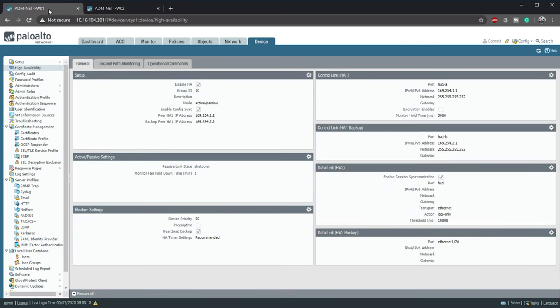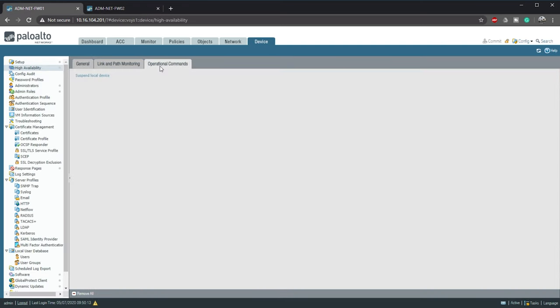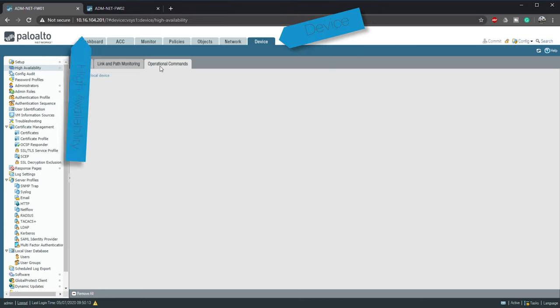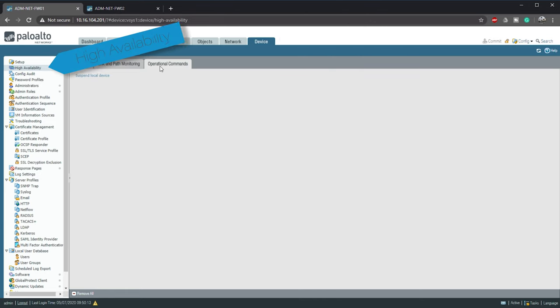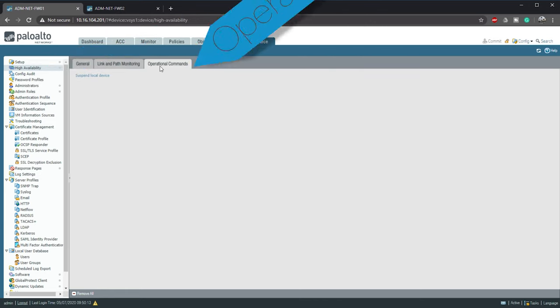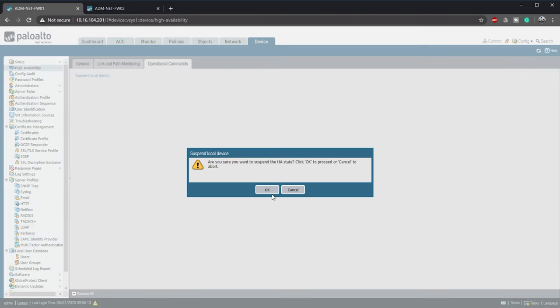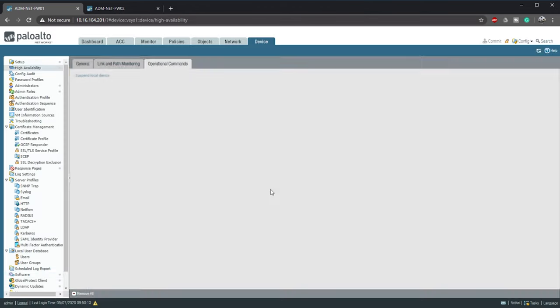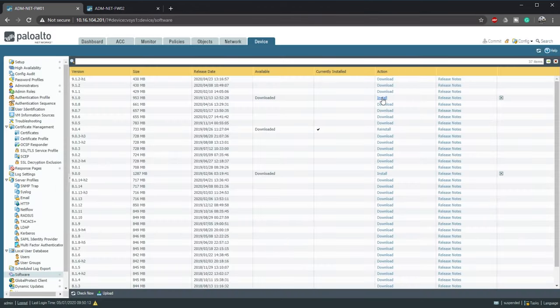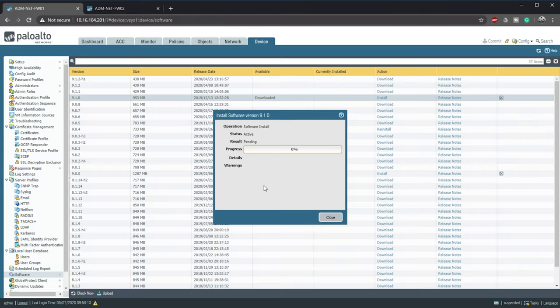We will now connect to the active firewall and fail over the active role. This is in device, high availability, operational commands. We then click suspend local device. Once that's done we can run the update like we did before. I'll speed this up too.